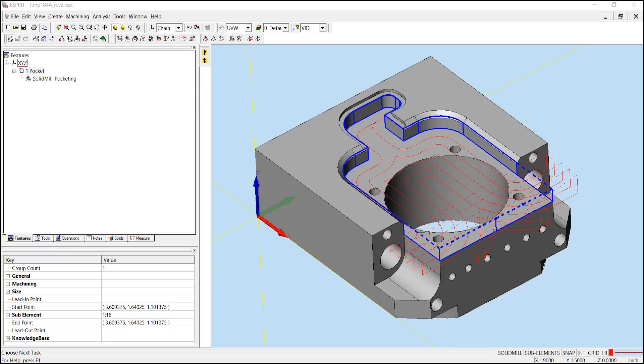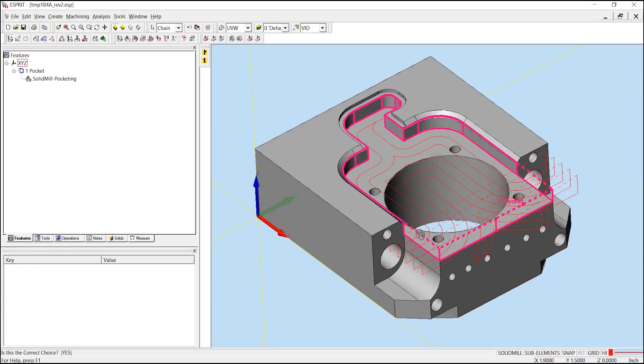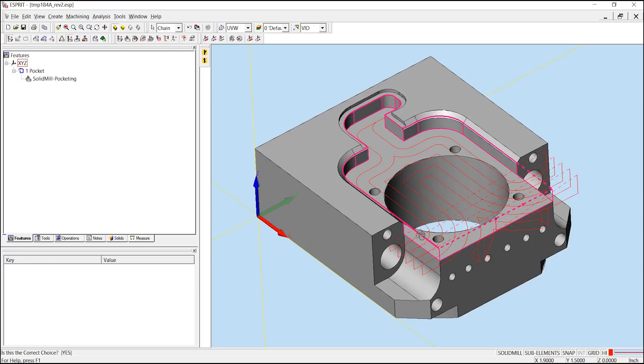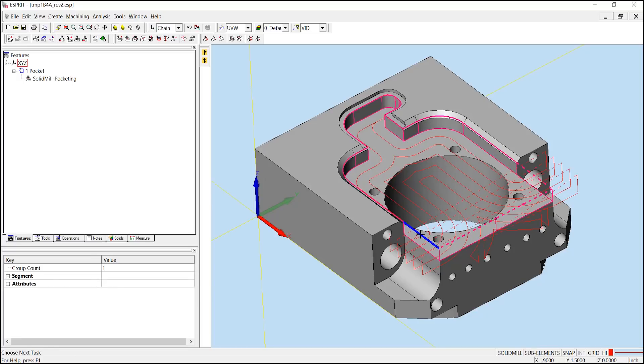With those enabled, we can select the actual sub-element of our pocket. Clicking once, Esprit is asking me if I would like to select the pocket. I'll right-click to say no. In my second selection, Esprit is asking me if I would like to choose the actual sub-element of the pocket. In this case, I'll left-click to say yes and look into my properties window.